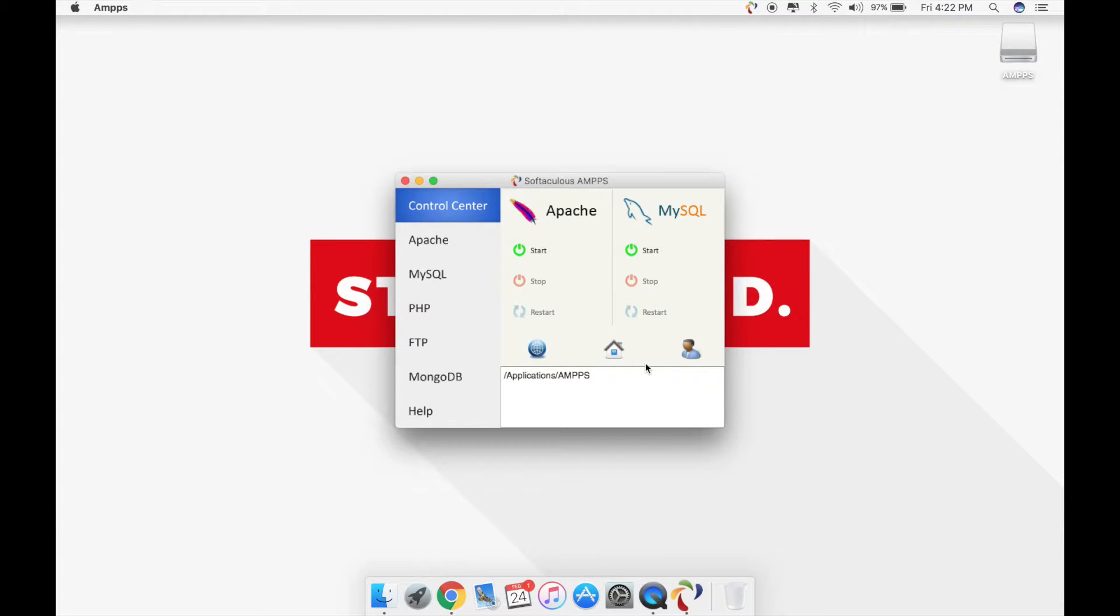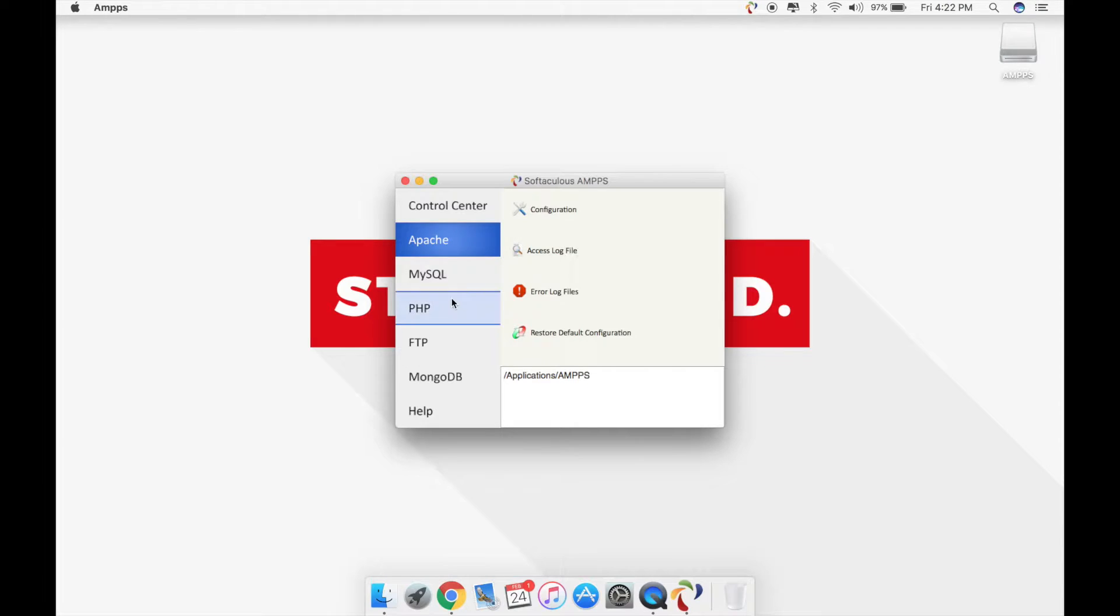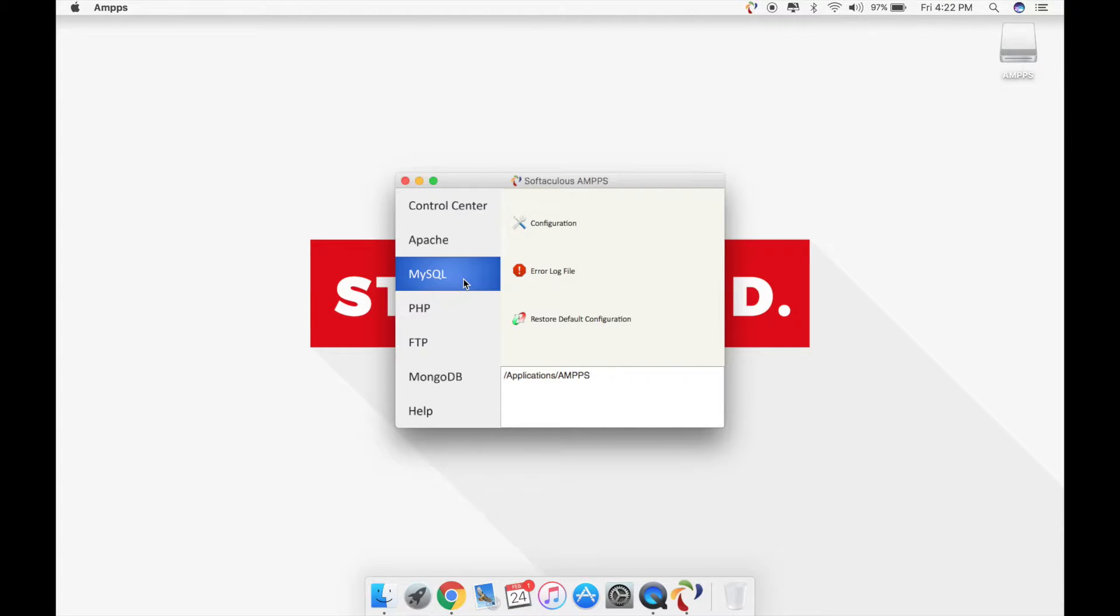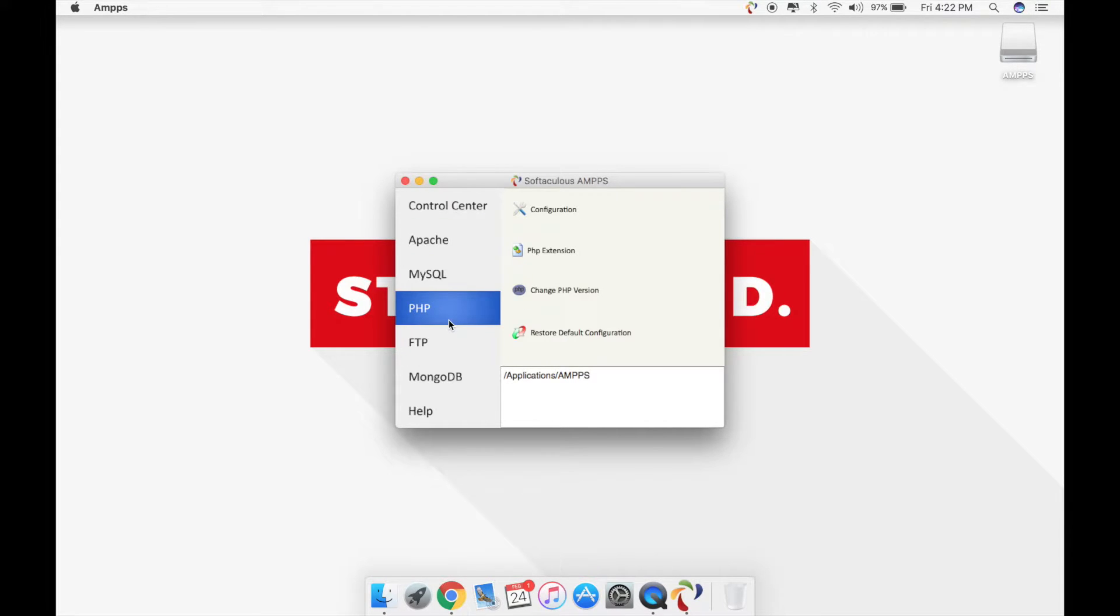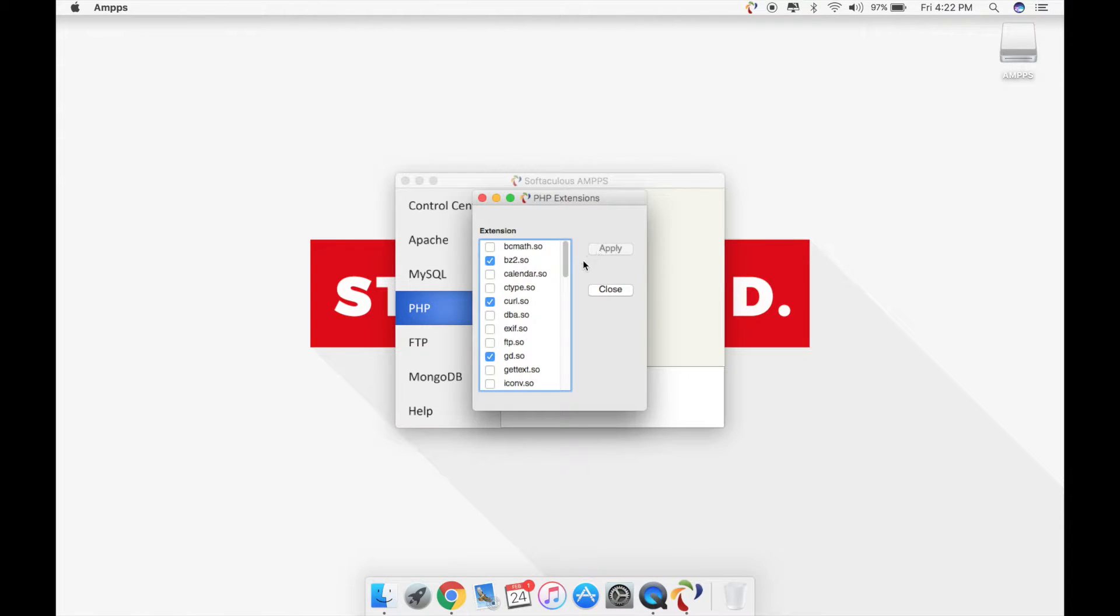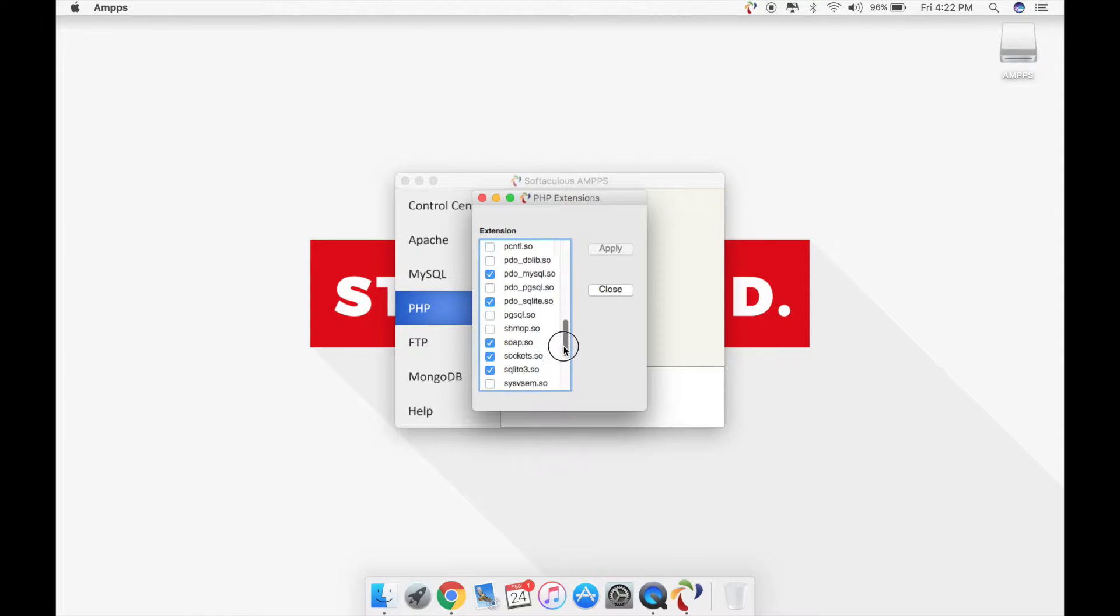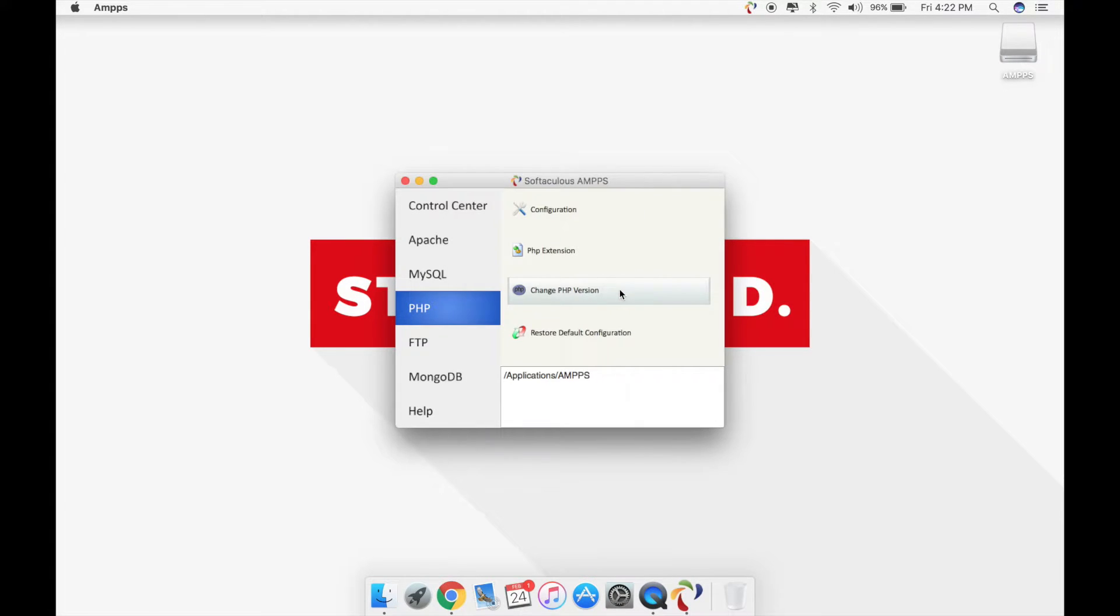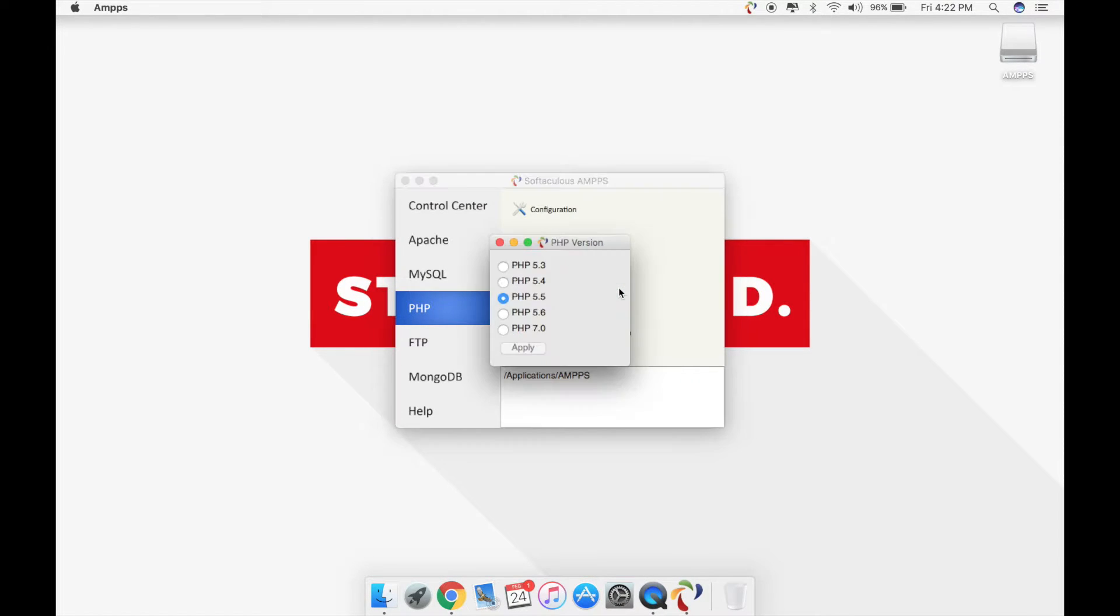Give it a second to start up. There it is. The control center is the first thing that you see. You can control your Apache configuration from here, you can control your MySQL configuration from here, you can also manage and manipulate your PHP settings. So you can directly install extensions that you want to use for whatever application you're building or using.